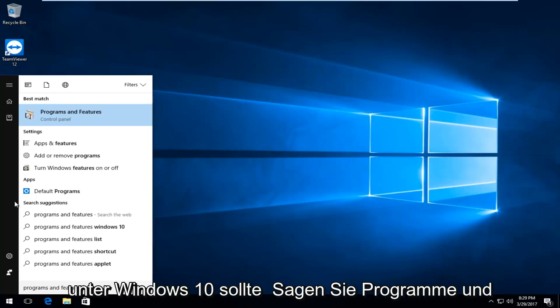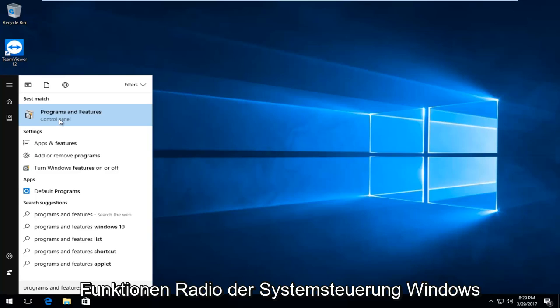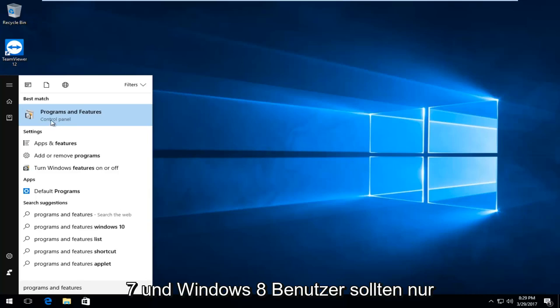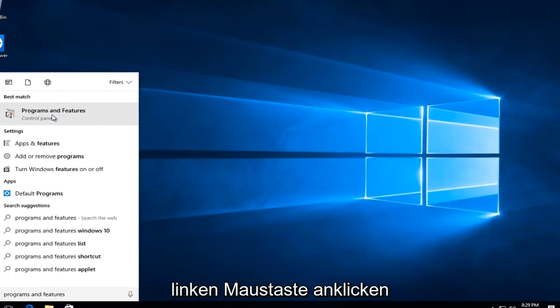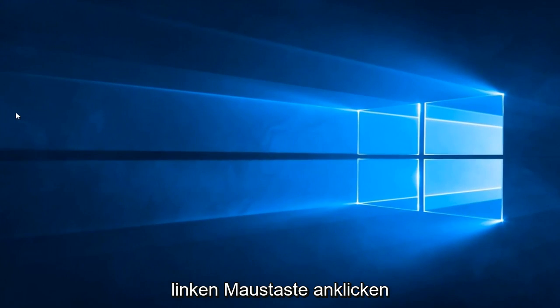The best match on Windows 10 should say programs and features, right above control panel. Windows 7 and Windows 8 users should see only programs and features. Left-click to open it.